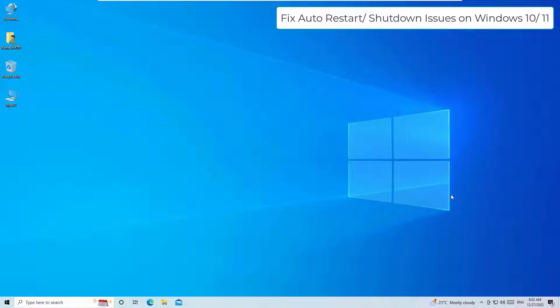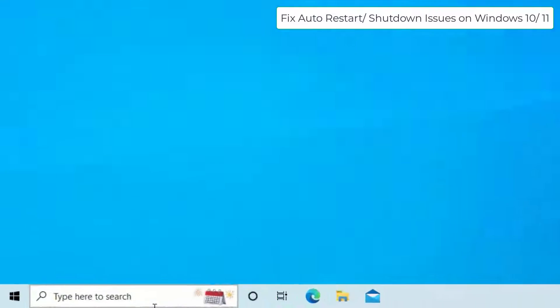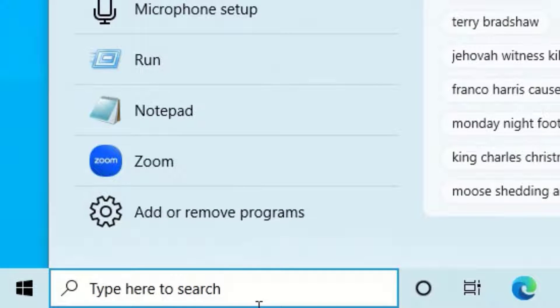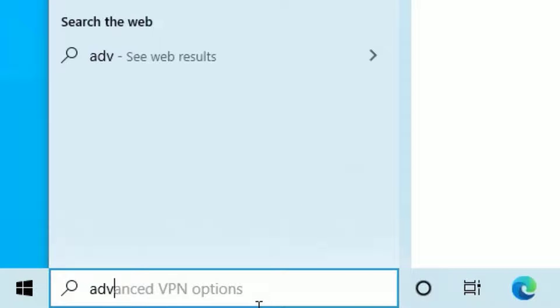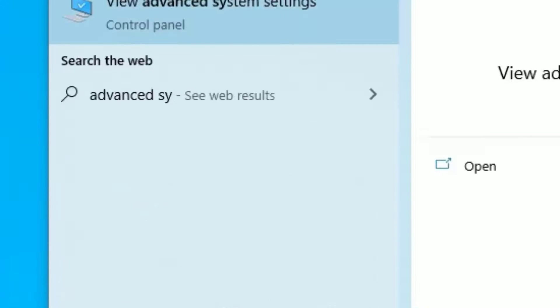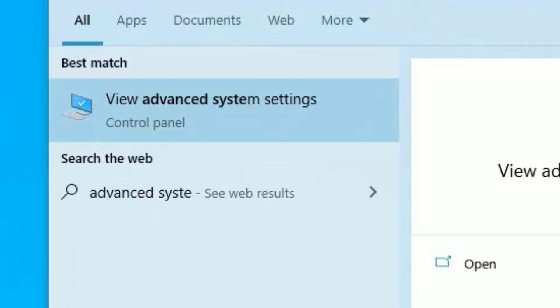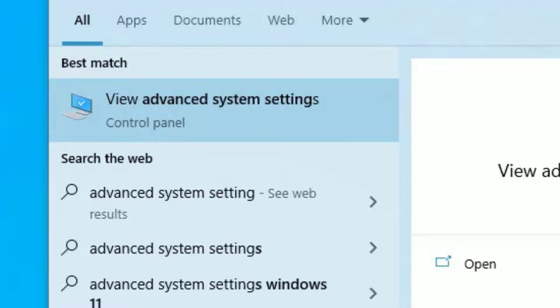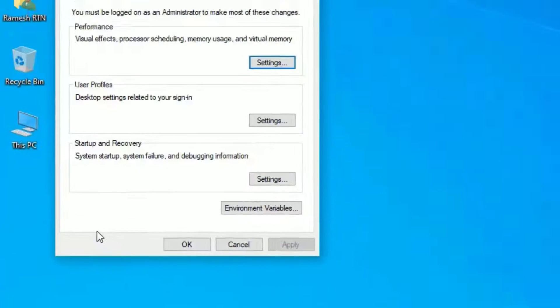Let's try with easy step. To fix the sudden restart or shutdown problem on your Windows operating systems, go to the Windows search bar and search for advanced system settings. You will find the result under best match. Click on that.